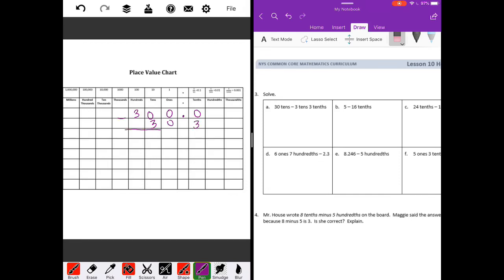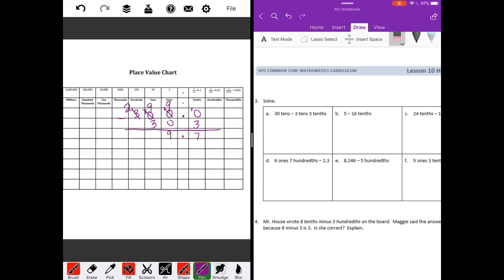Let's go ahead and subtract. Zero minus three — we can't do that. I can't borrow from zero, I can't borrow from zero, so I'm going to have to go all the way over here and borrow from the three, make it a two. Keep borrowing so I can get back to my original number. Ten minus three is seven. Bring down the decimal point. Nine minus zero is nine. Nine minus three is six. And two minus nothing is two. So we get two hundred sixty-nine and seven tenths.